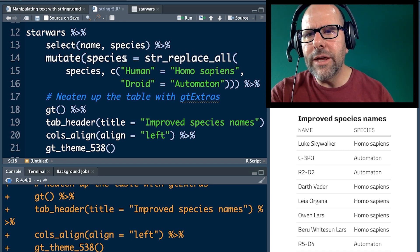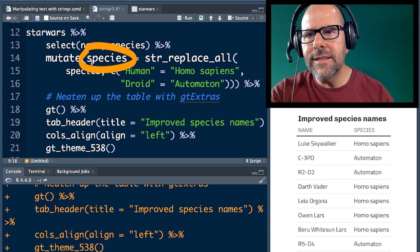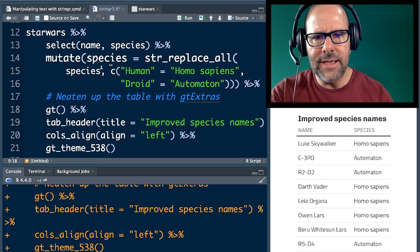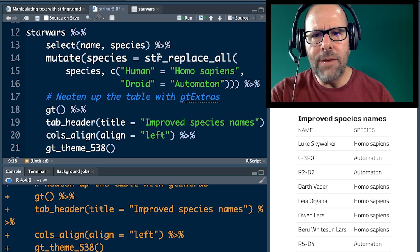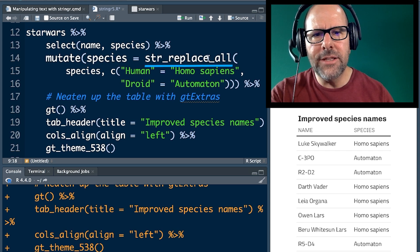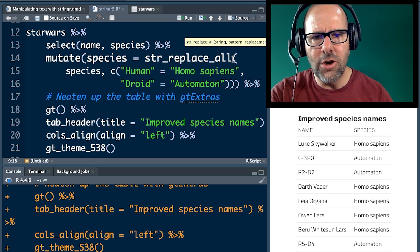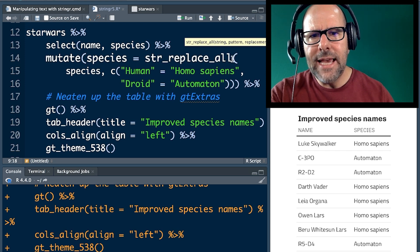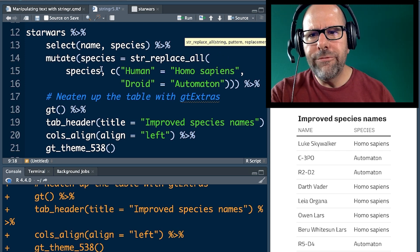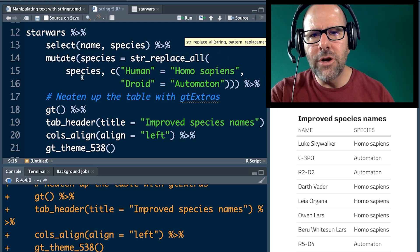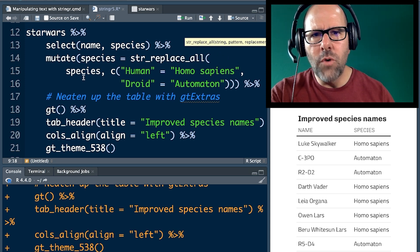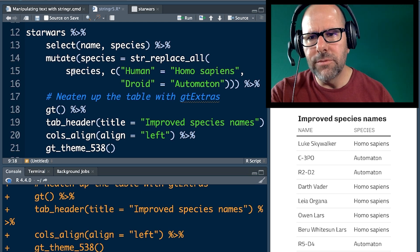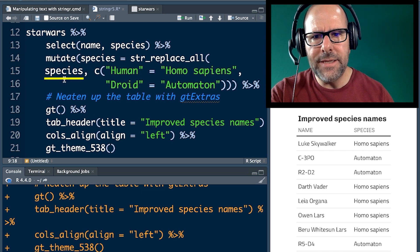We mutate and we're going to change the species variable here and we're going to say string replace all. String replace all. That's the function we're learning about today. Open brackets and here are the arguments. First of all, the first argument is what variable you want to look at. So in this case, species.